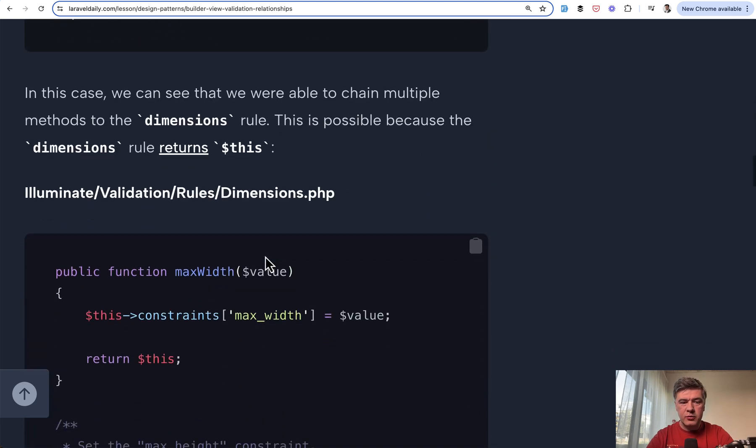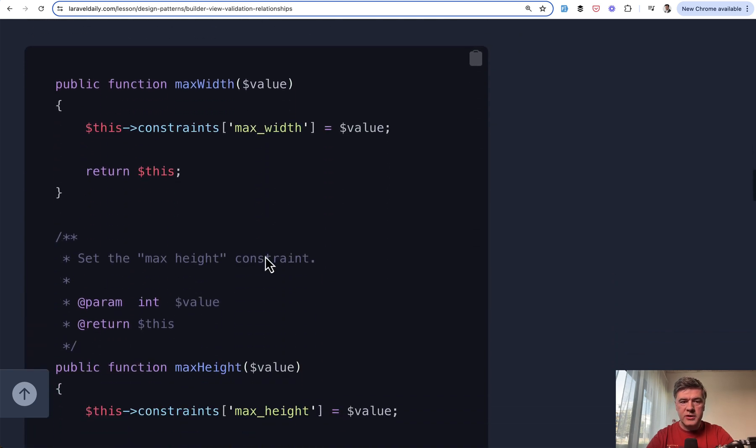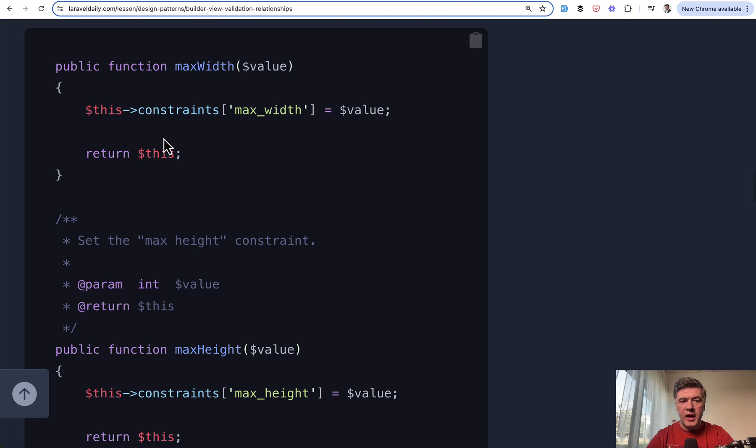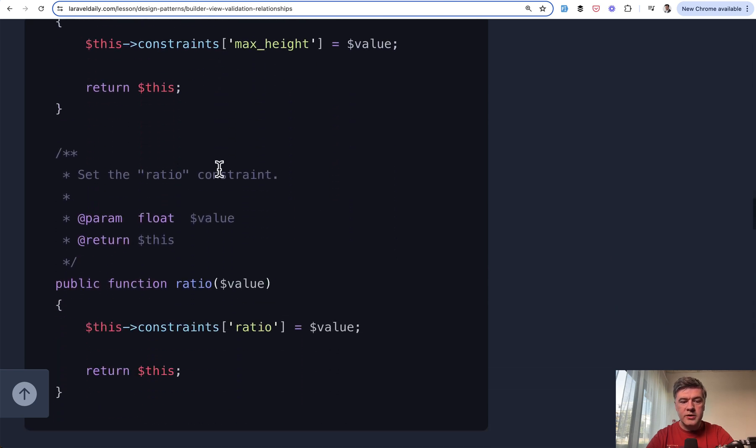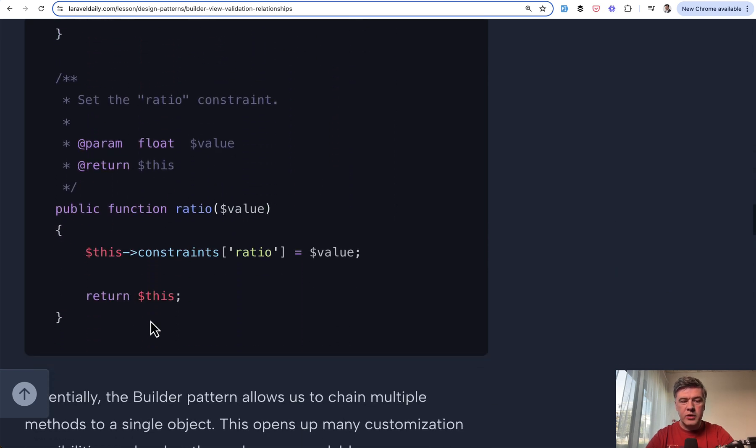Internally, that rule dimension looks like this. Adds constraint, adds more constraint, and returns this. So yeah, these are just a few examples of how Laravel framework uses builder pattern quite often in the framework.